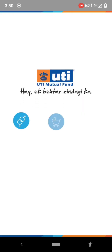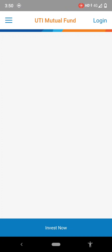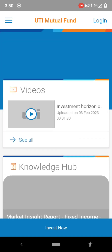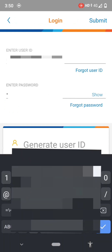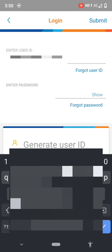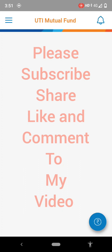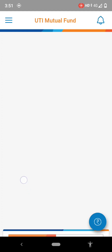Hi friends, welcome to my channel. Today you are going to see how you can redeem your mutual fund through the UTI Mutual Fund app. If you don't have the app, install it from the Play Store. You can login through user ID and password. After giving the password, press the submit button. After submitting, the app is opened. You can apply the redemption process online.